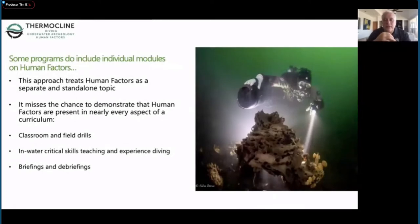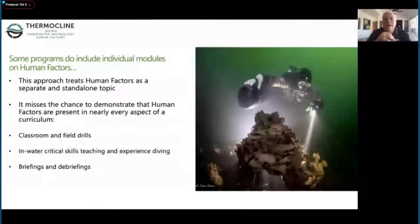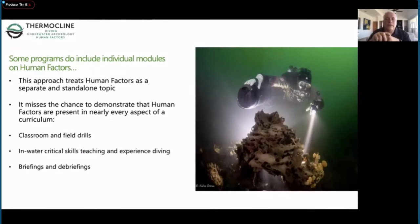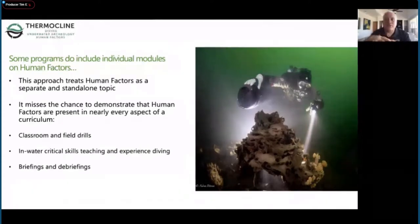There are some programs that include human factors within them, but they're usually included as a standalone piece of training, and I think that kind of misses some of the benefit we can get from human factors. It's better if you can thread them through every aspect of the course - whether in the classroom, in field drills, underwater in experience diving, or during critical skills training. Even briefings and debriefings benefit from understanding and employing human factors knowledge.